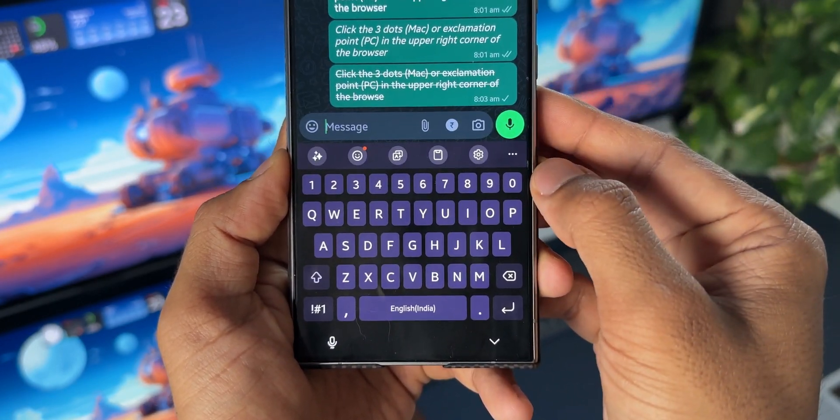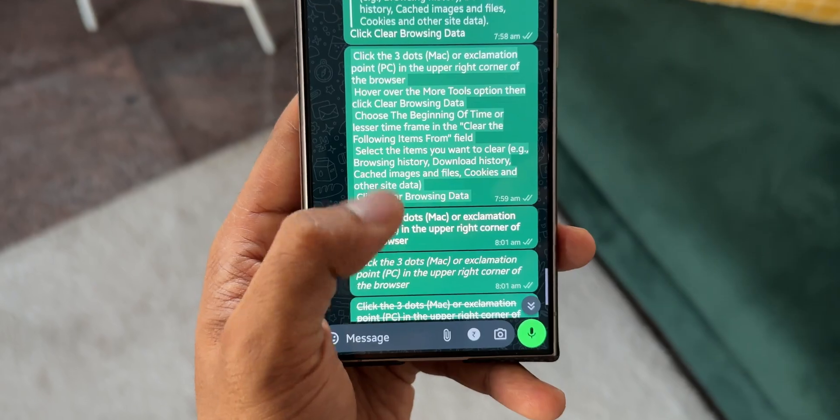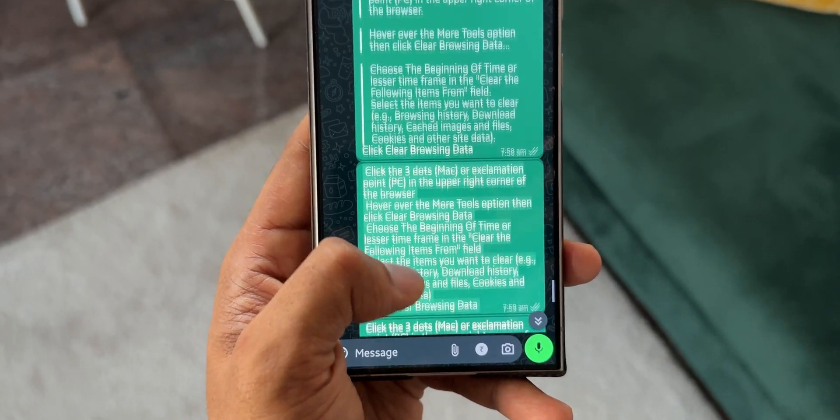Just pause this video and take a look at the screenshot here. These are the eight text formatting options we have got and on the right hand side you can see those symbols which you need to use to format the text.